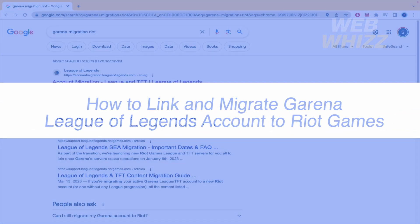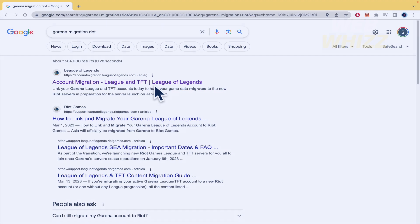How to link and migrate a Garena League of Legends account to Riot Games. Hello and welcome to our channel WebWiz. In this tutorial I'm going to show you how you can link and migrate your Garena League of Legends account to Riot Games. Please watch till the end to properly understand the tutorial.